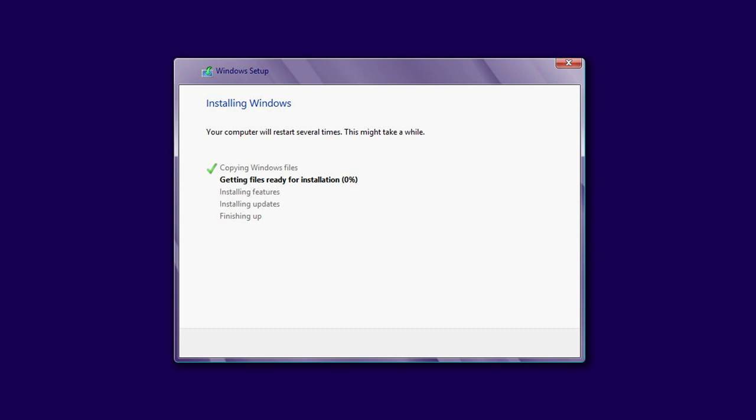When installing the operating system, drivers for all of the computer's devices are installed at the same time. In 99% of the cases, Windows installs all the necessary drivers. It is an automated process that requires no user participation.